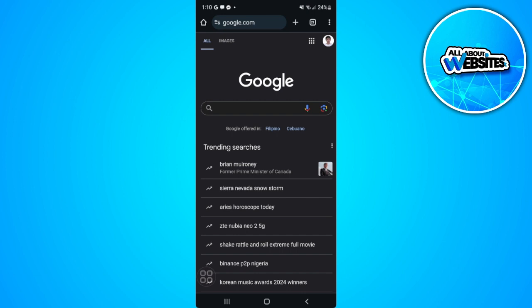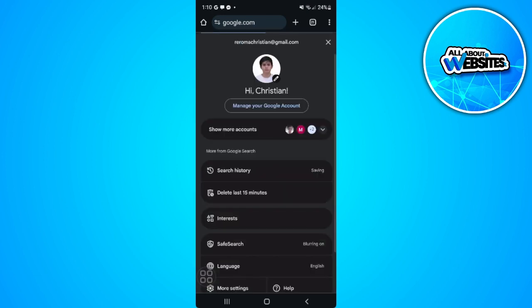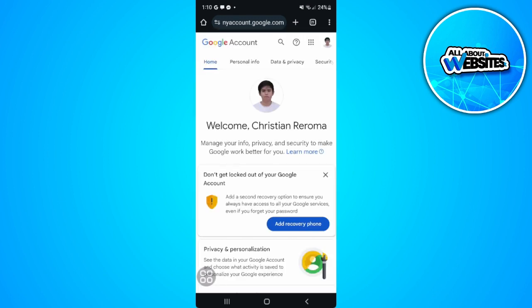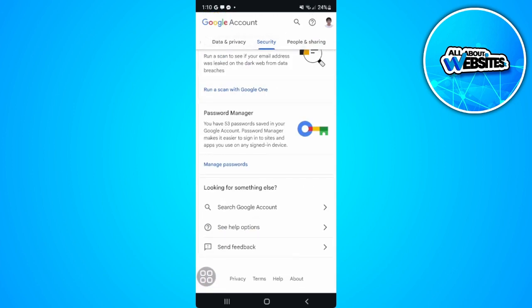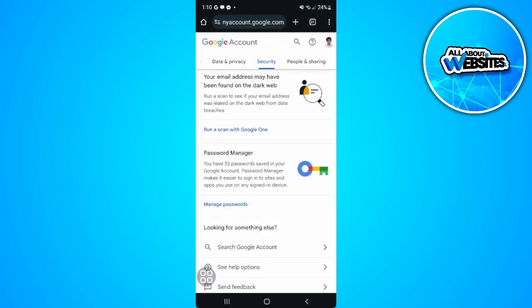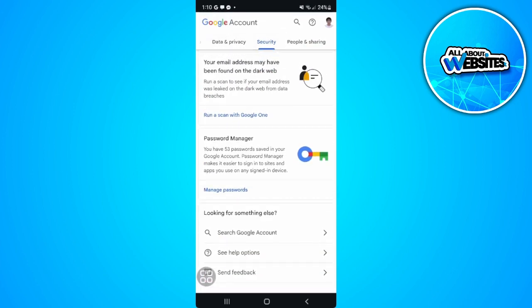Tap on 'Manage your Google Account.' From here, scroll to the right and tap on 'Security.' Now scroll down until you see 'Password Manager.'